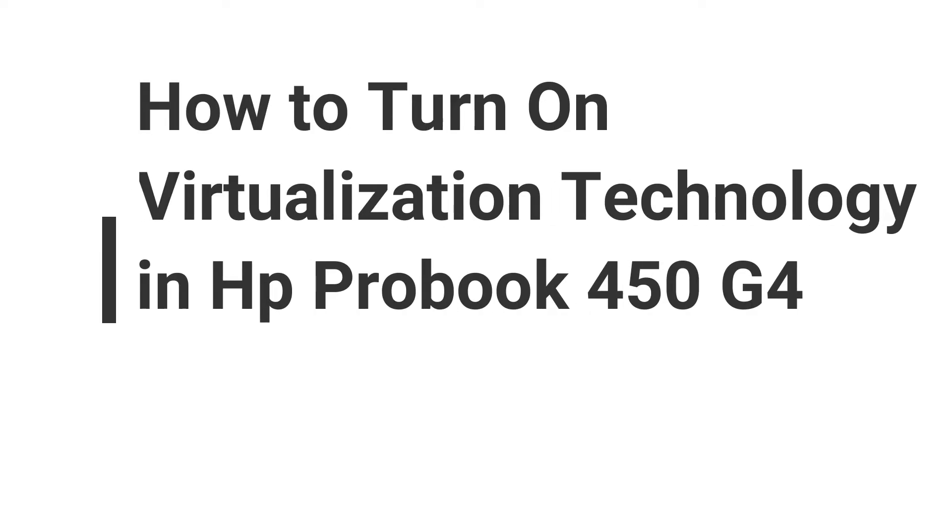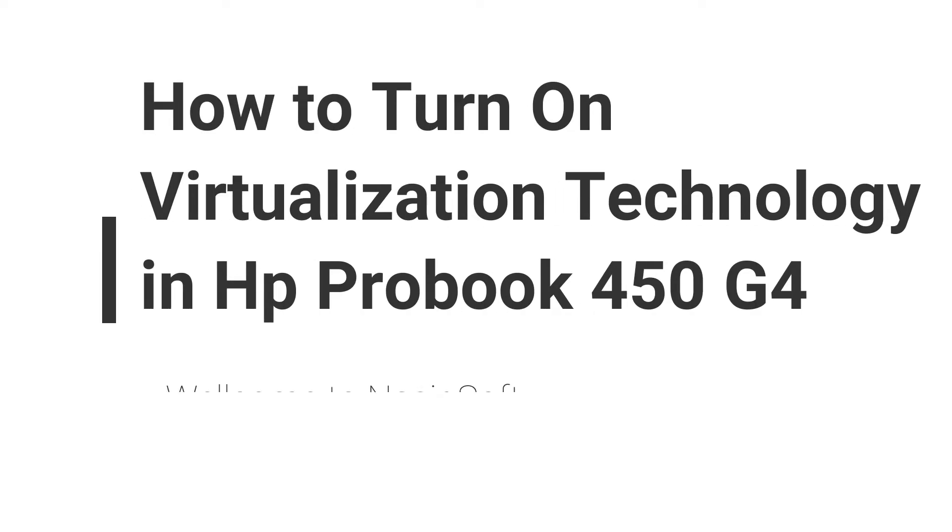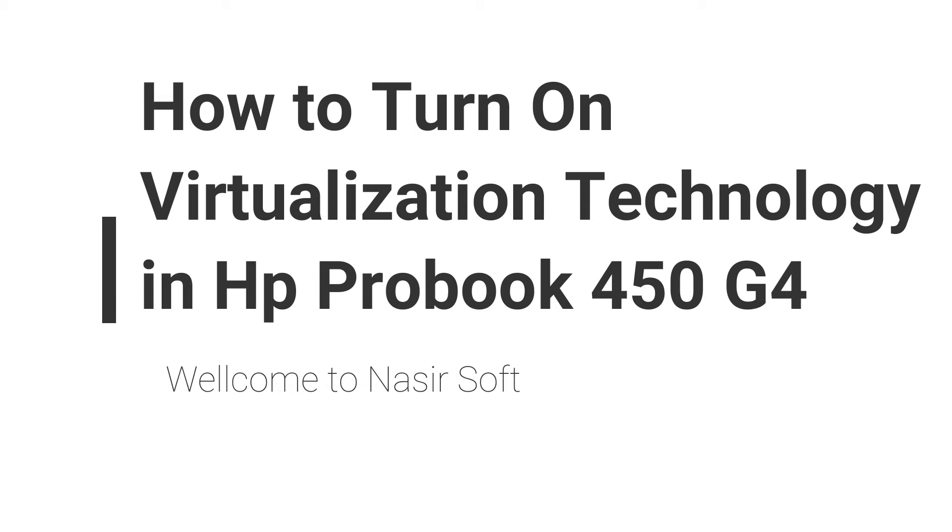Assalamualaikum, welcome to Nasirsoft. In this video, I am going to show you how you can enable the virtualization technology, that is VTX, in your HP ProBook 450 G4.